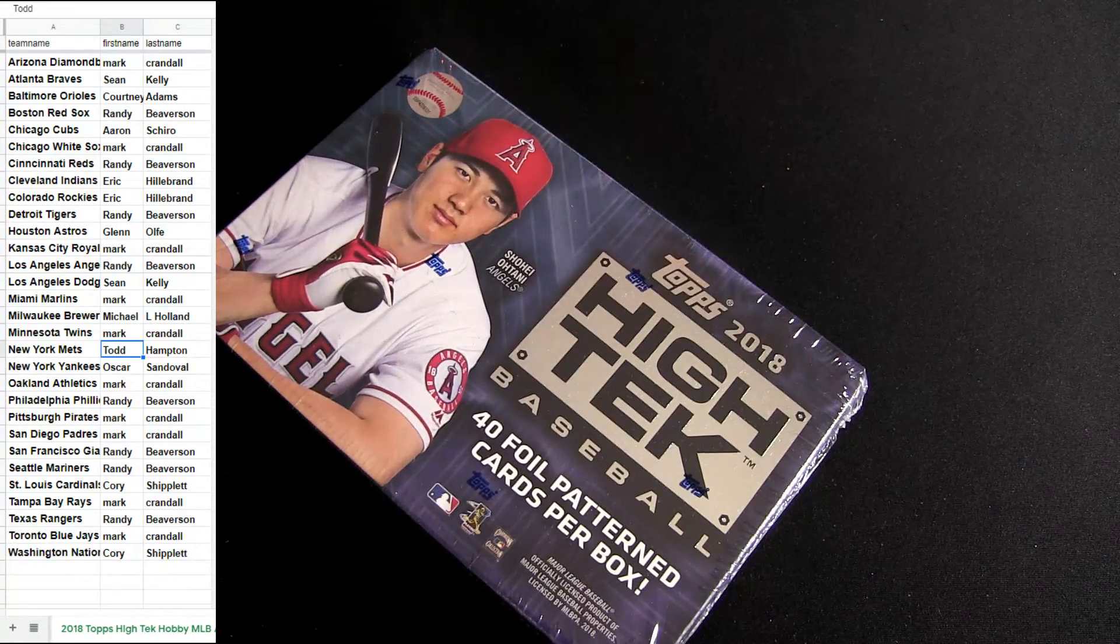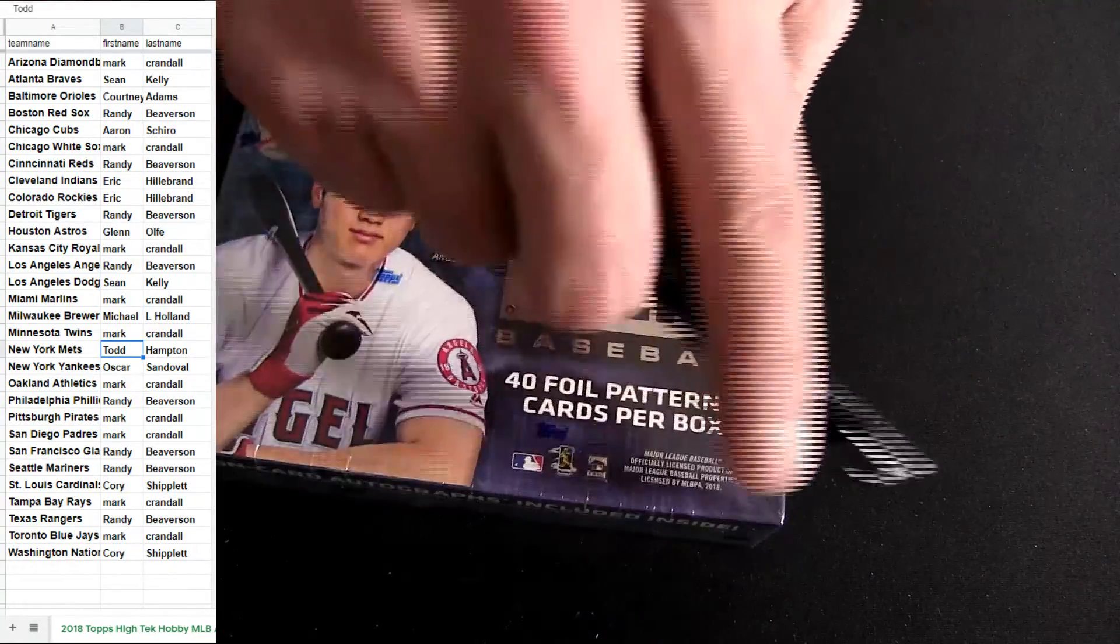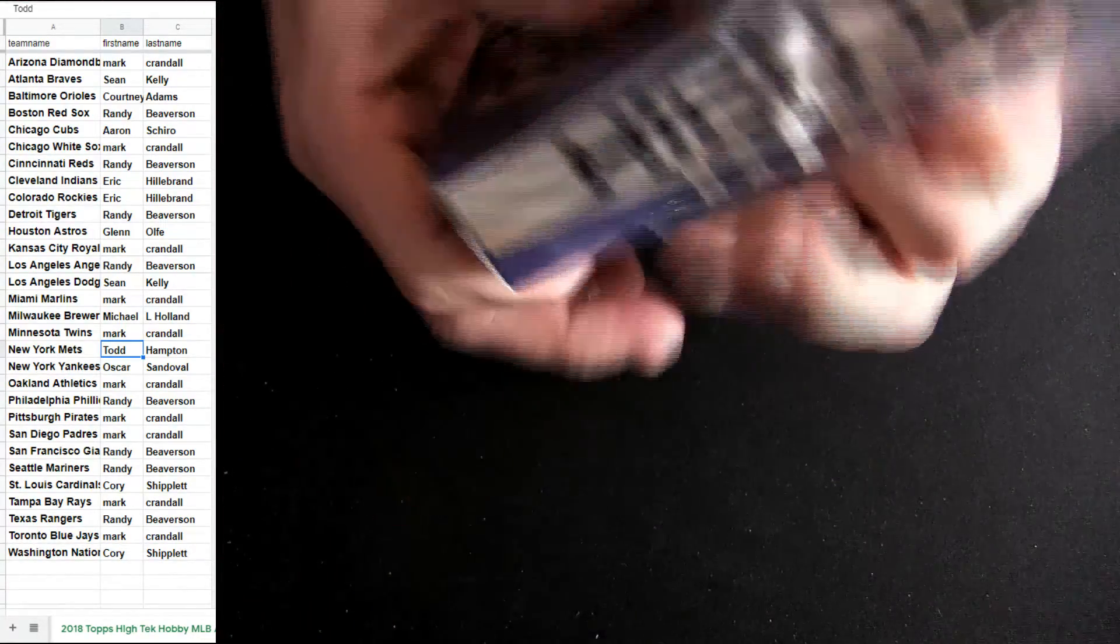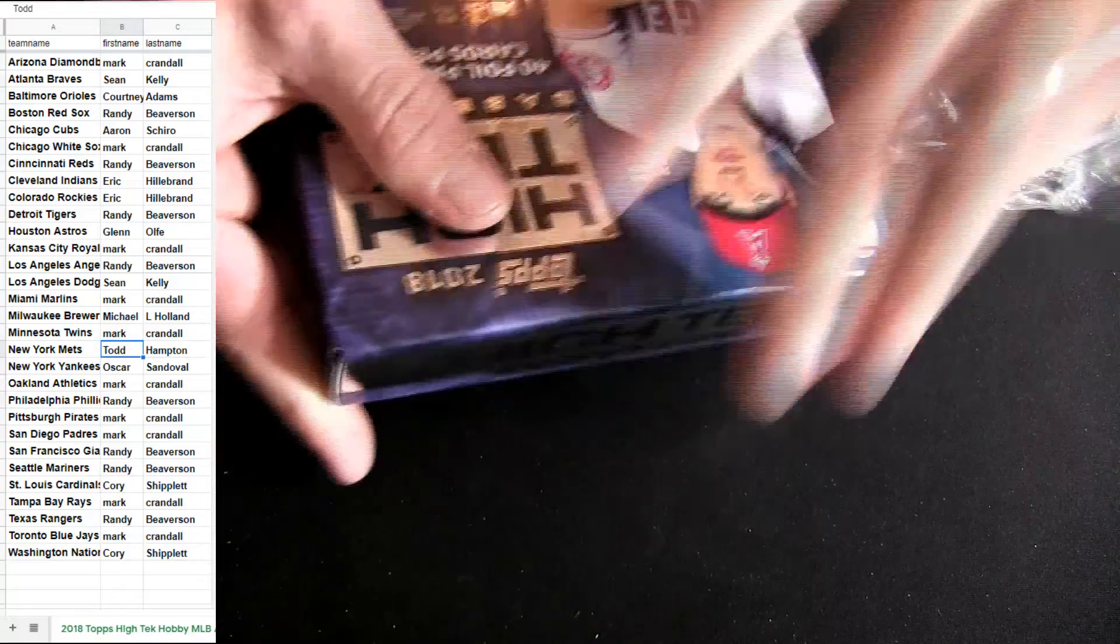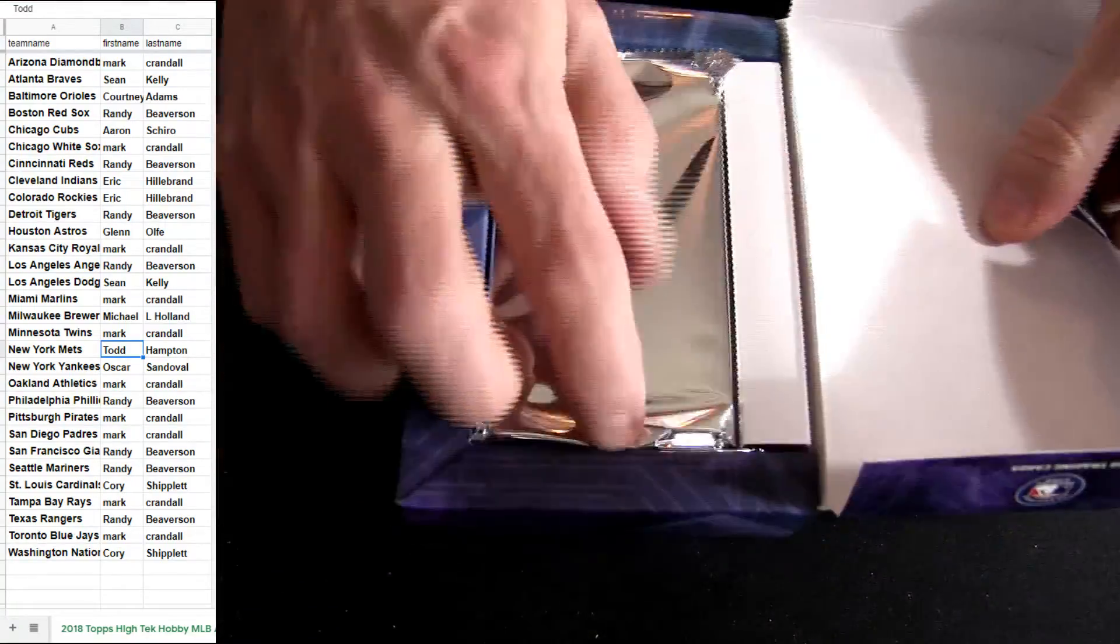Randy's gonna hold the Angels for free in this break. Good luck guys, Topps High Tech number 22.